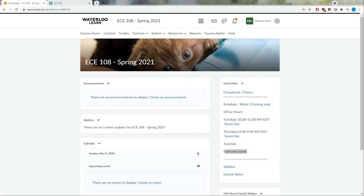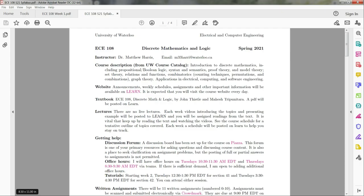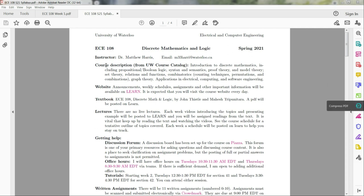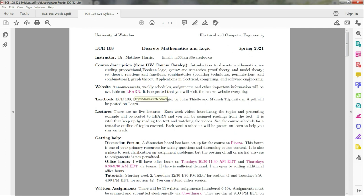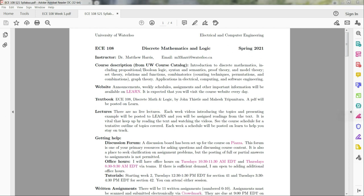So let's now look at the syllabus. Again, I'm your instructor Matthew Harris. Here I've just pasted the course description from the course catalog. I won't read this out to you - you have the ability to do that. But I will talk about the details of what we'll discuss once I get to our rough outline. Our textbook is going to be this ECE 108 discrete math and logic that was created in-house within the ECE department. This is available on Learn via that link I showed earlier.